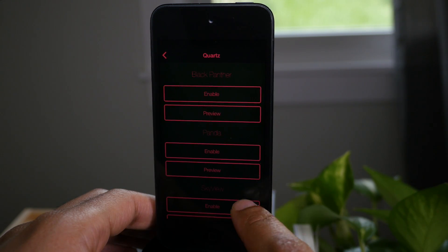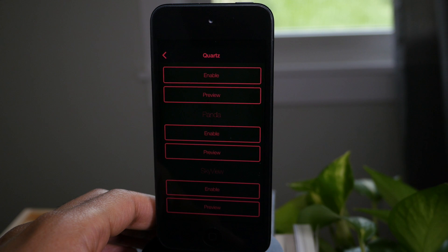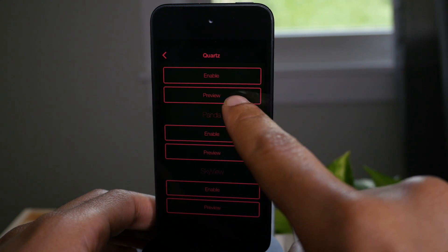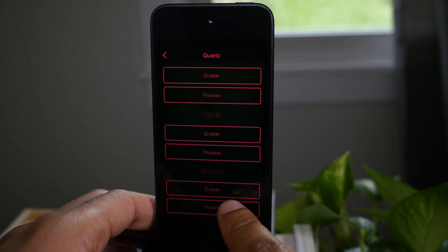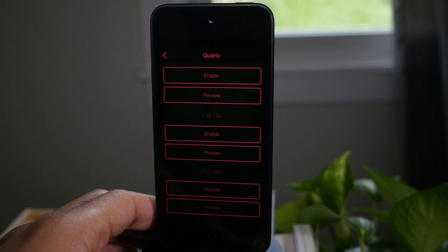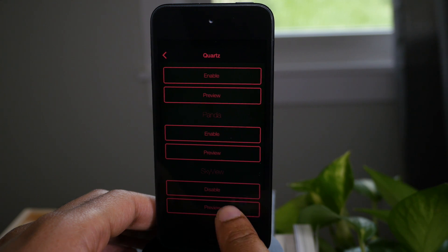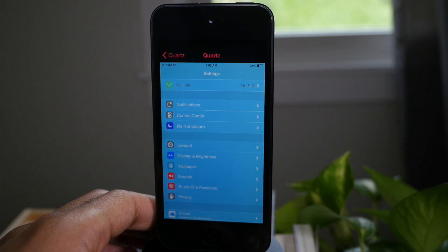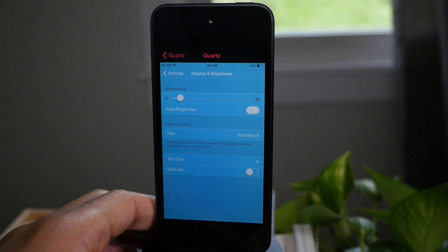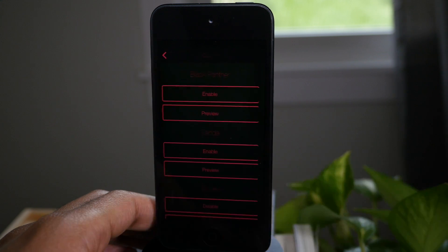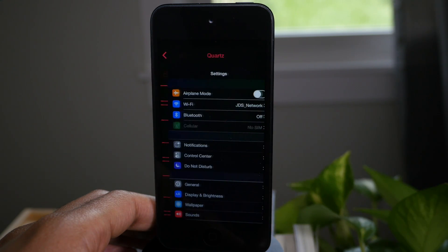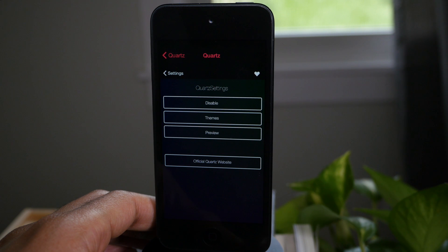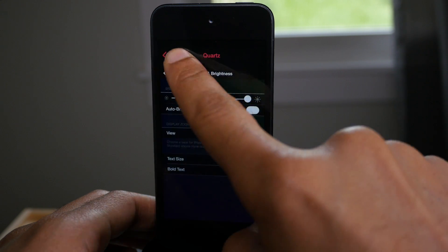First of all, let's look at the themes. There are three themes packed in with Quartz settings. You have the Black Panther theme here that you see enabled right now. There's also the Panda and the Sky View theme. Here's the Sky View theme preview — it gives you a nice preview of that. Let's look at the Panda theme preview, and there's the Panda theme.